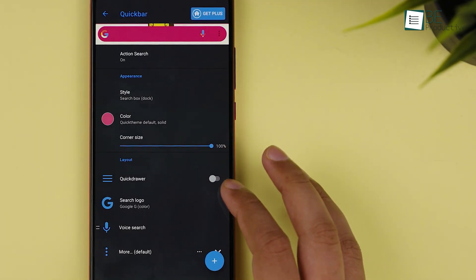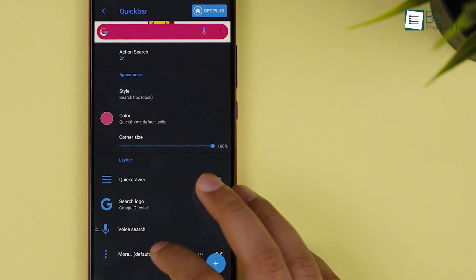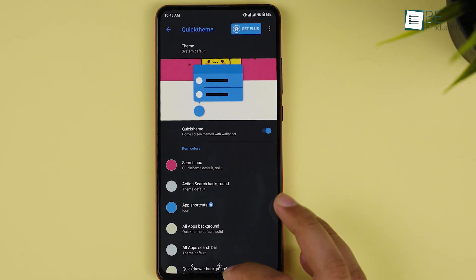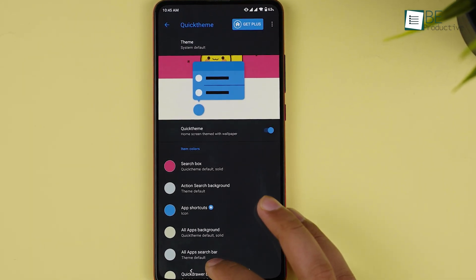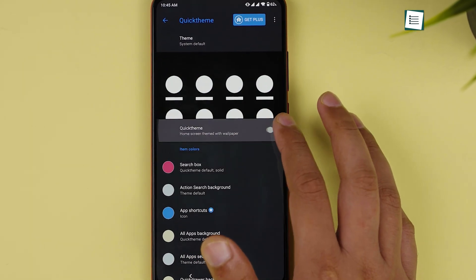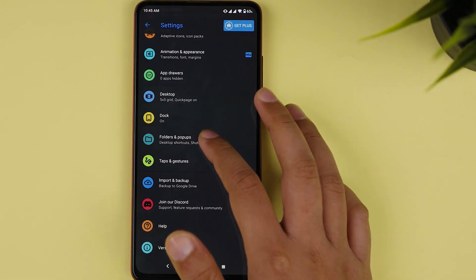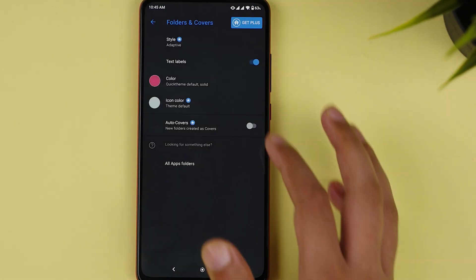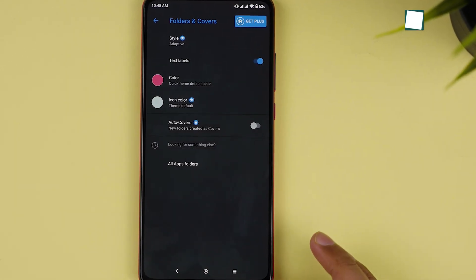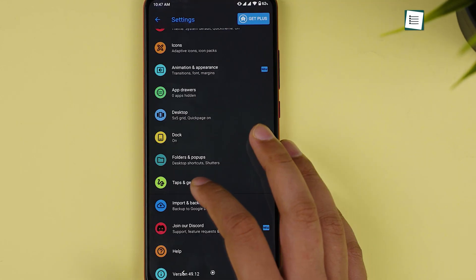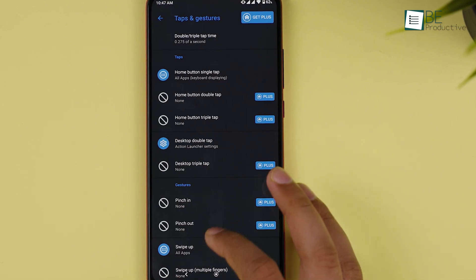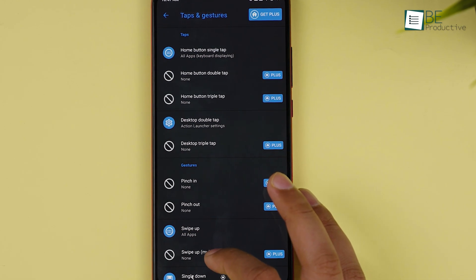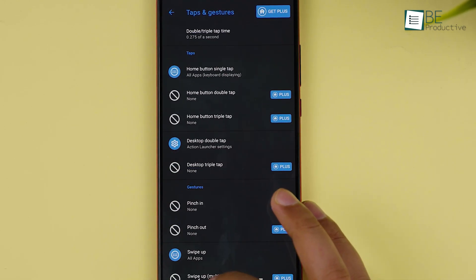For example, you can fully customize the quick search bar and change the icons and layouts of both the app drawer and desktop. Other than that, you can also add folders and change their pop-up styles, plus it's easy to assign taps and gestures like double or triple taps to your lock screen.